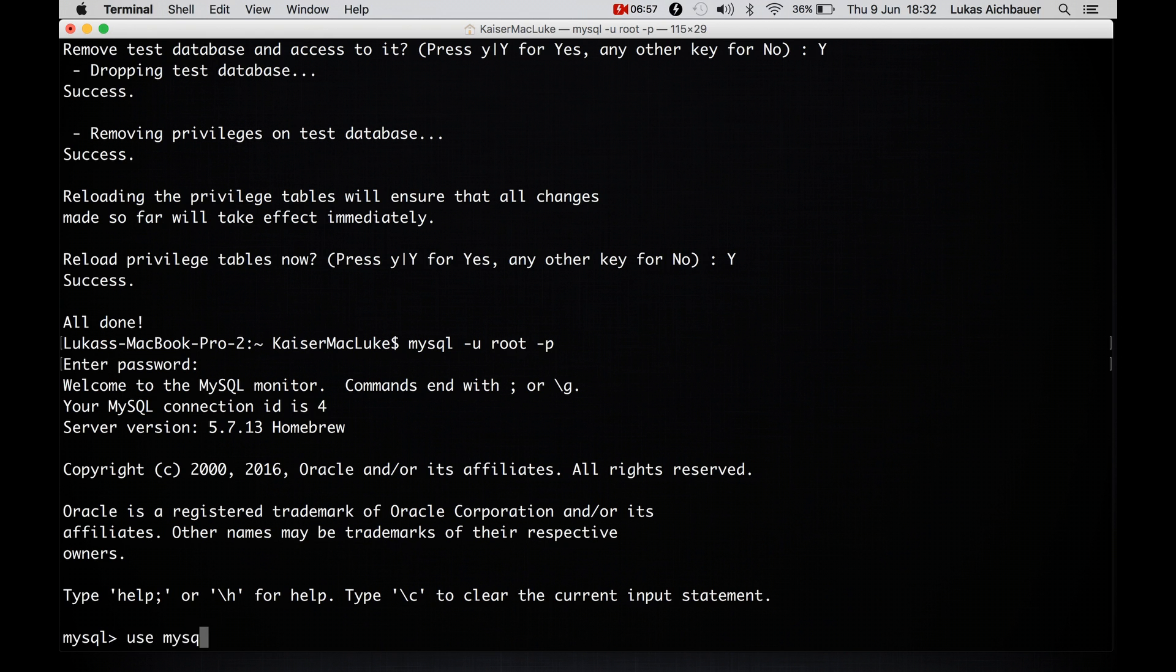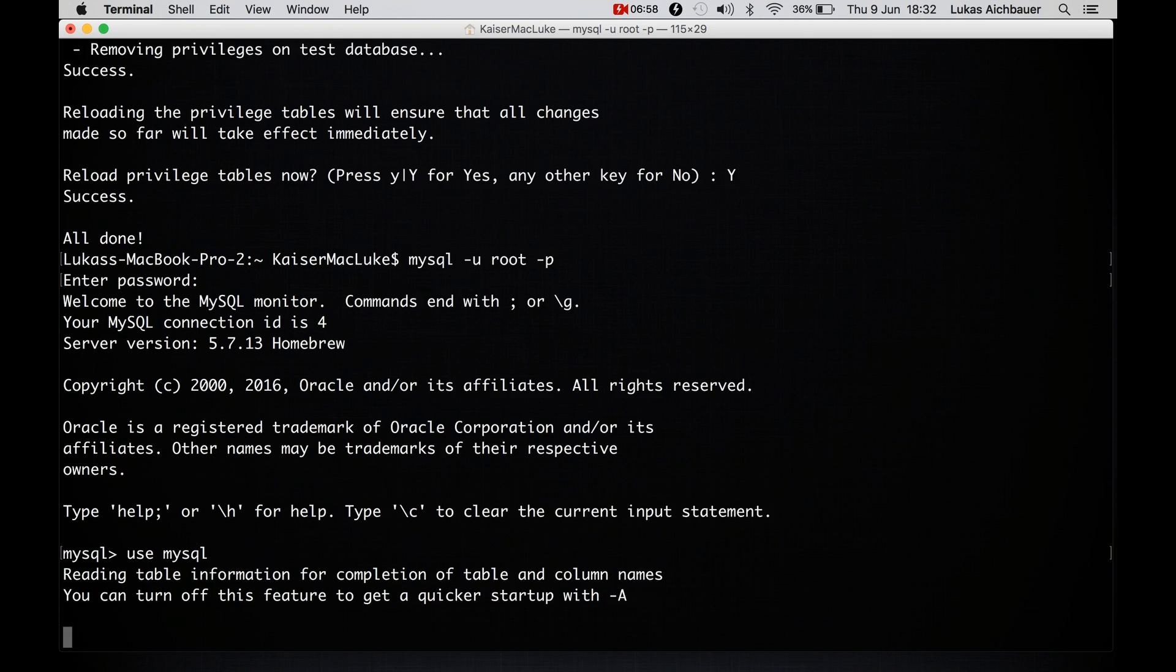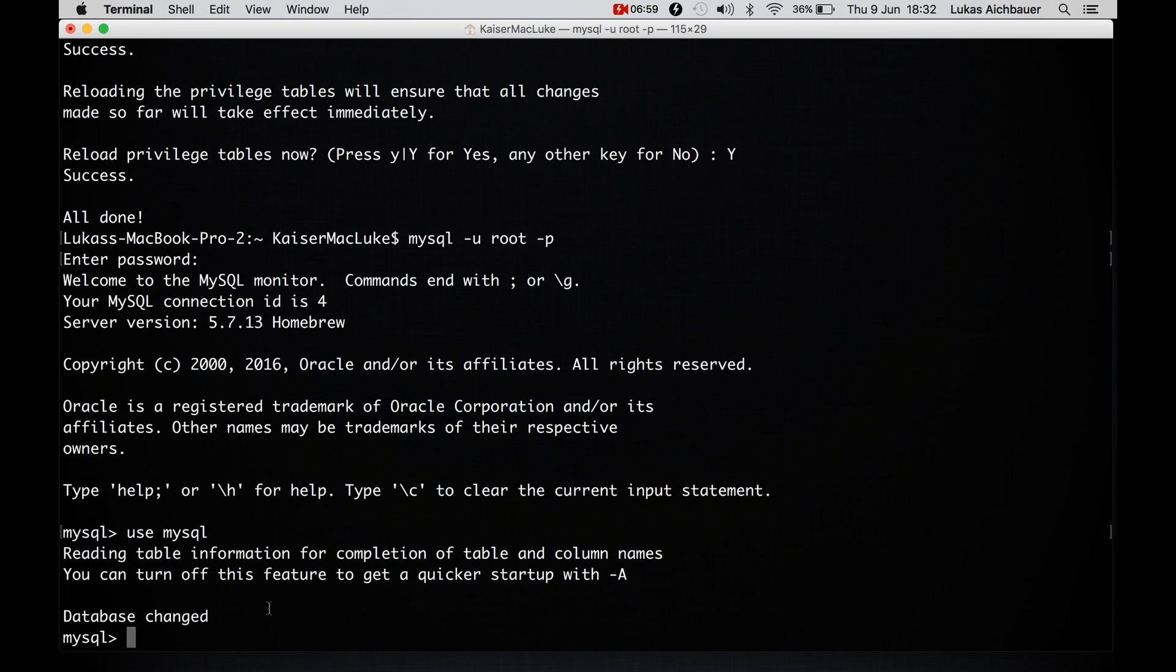We can use MySQL for example. Reading information and database changed. Perfect. That's all you need to know. Now you have MySQL installed via Homebrew.